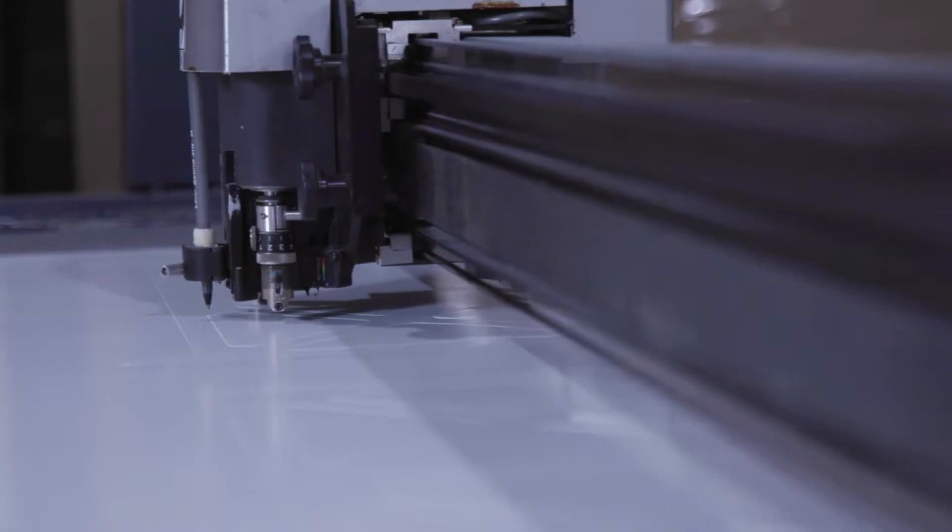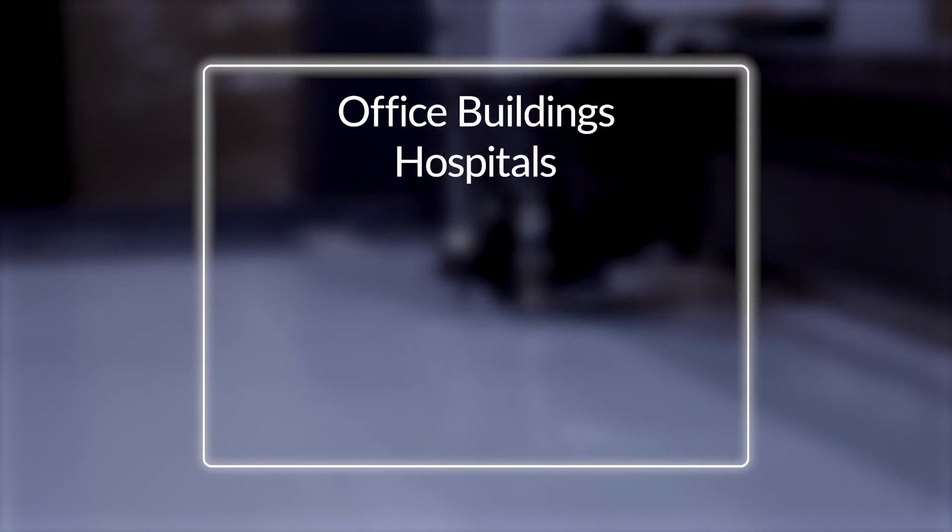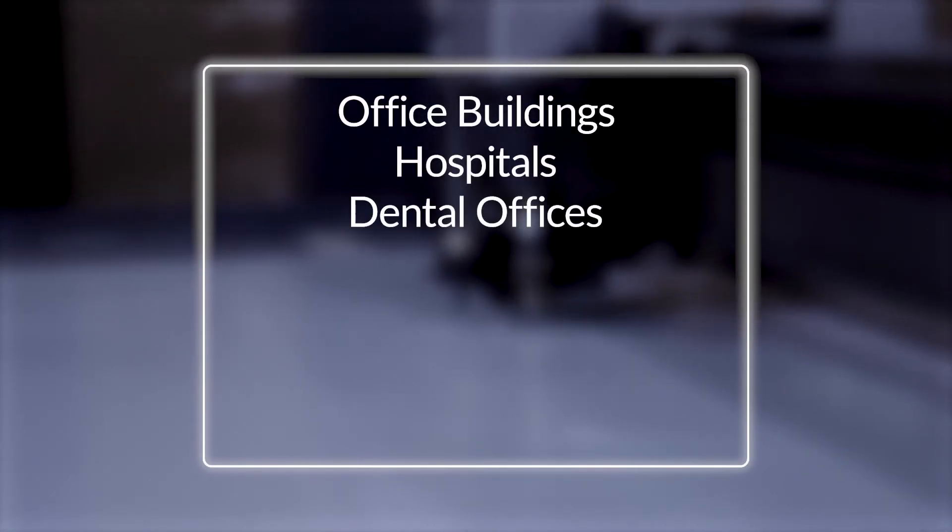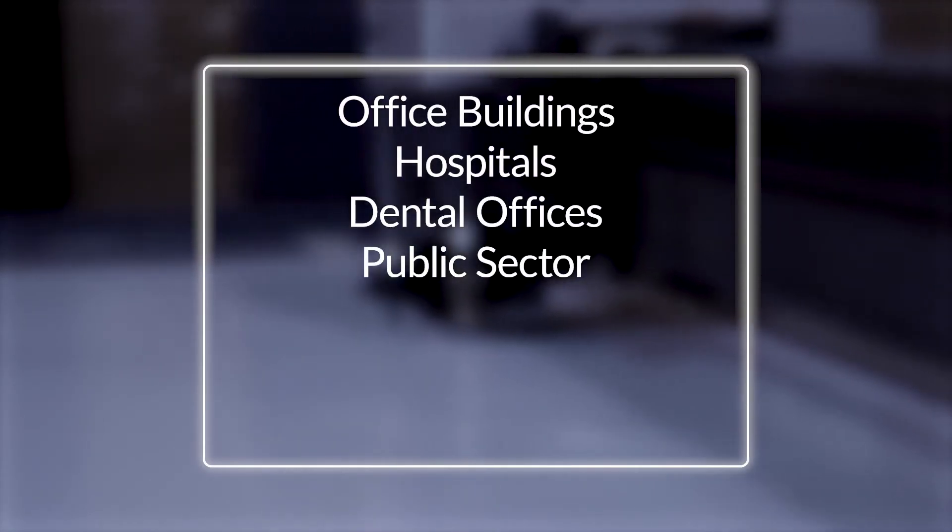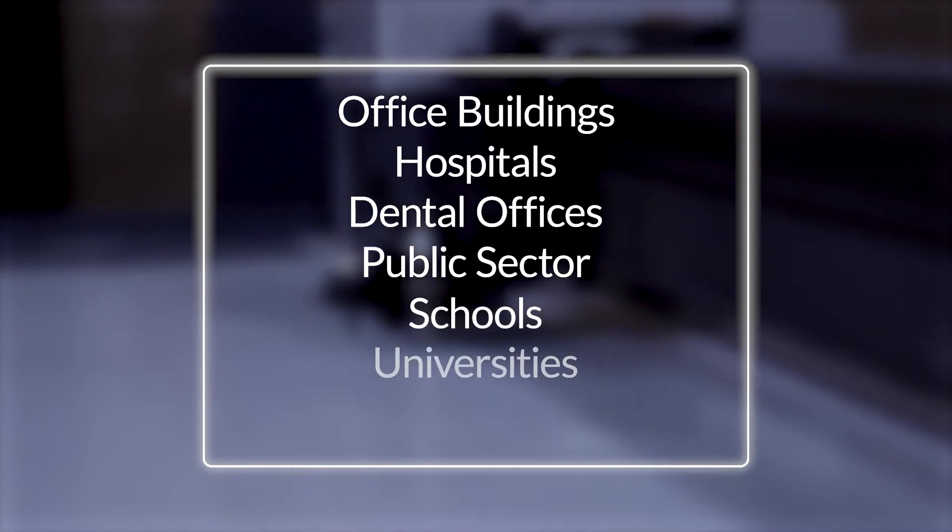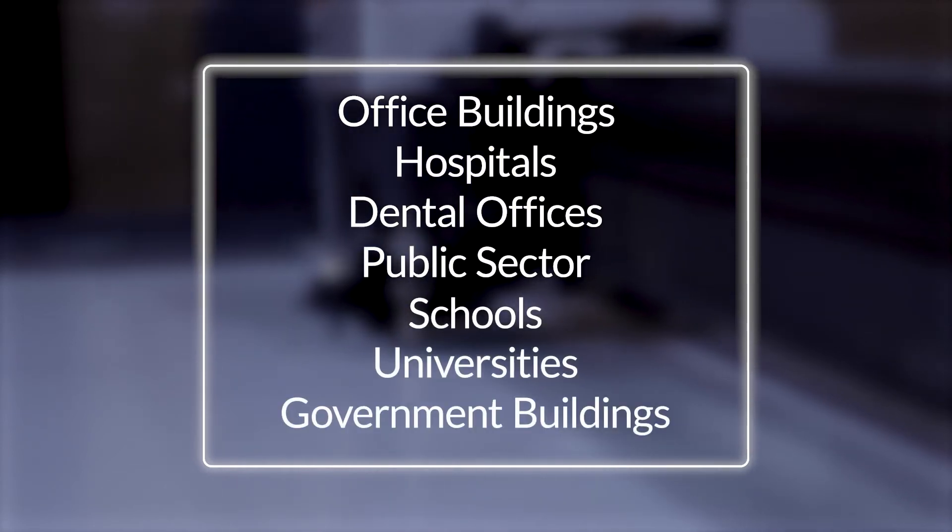Air Filters Ink MERV 13 high-efficiency filters can be found in office buildings, hospitals, dental offices, and in the public sector including schools, universities, and government buildings.